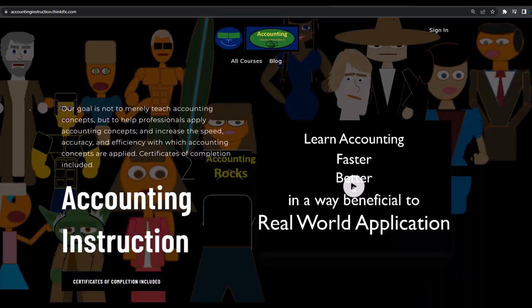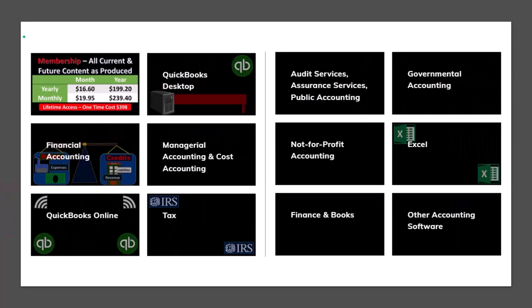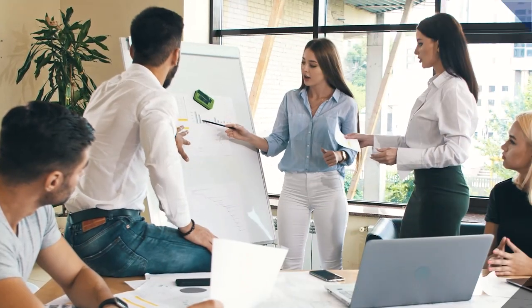If you would like a commercial-free experience, consider subscribing to our website at accountinginstruction.com or accountinginstruction.thinkific.com, where we have many different courses. You can purchase one at a time or have a subscription model giving you access to all the courses, which are well-organized and include resources like Excel files and PDF files to download, and no commercials — generally accepted accounting principles.